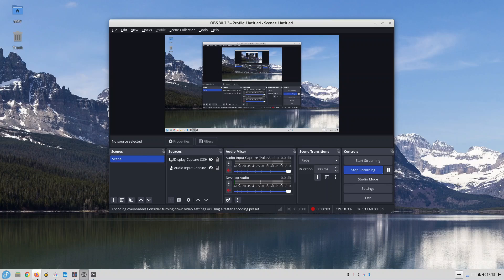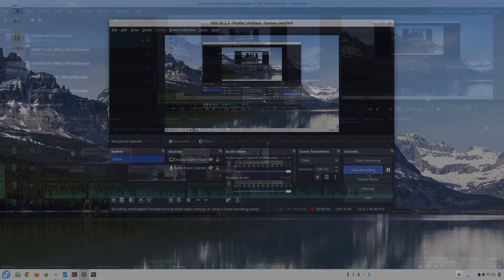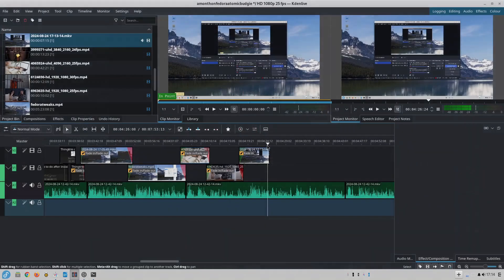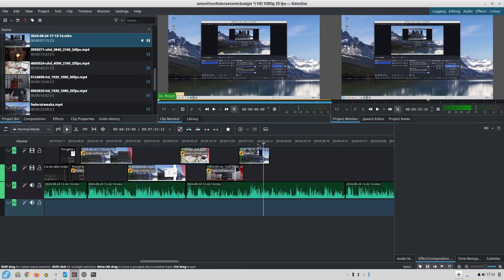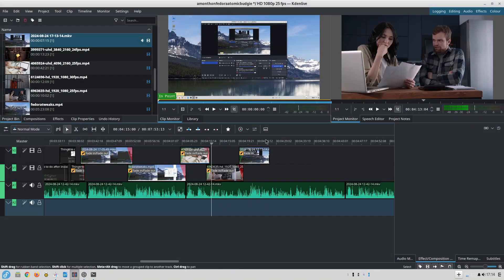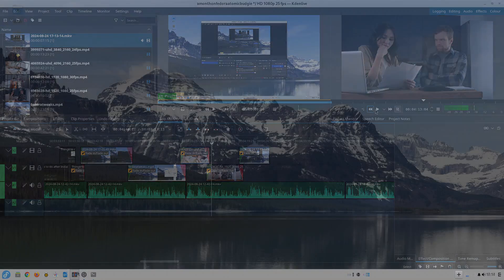Recording videos using OBS, editing videos using Kdenlive, I create thumbnails using GIMP and I write notes for my videos using LibreOffice Writer.